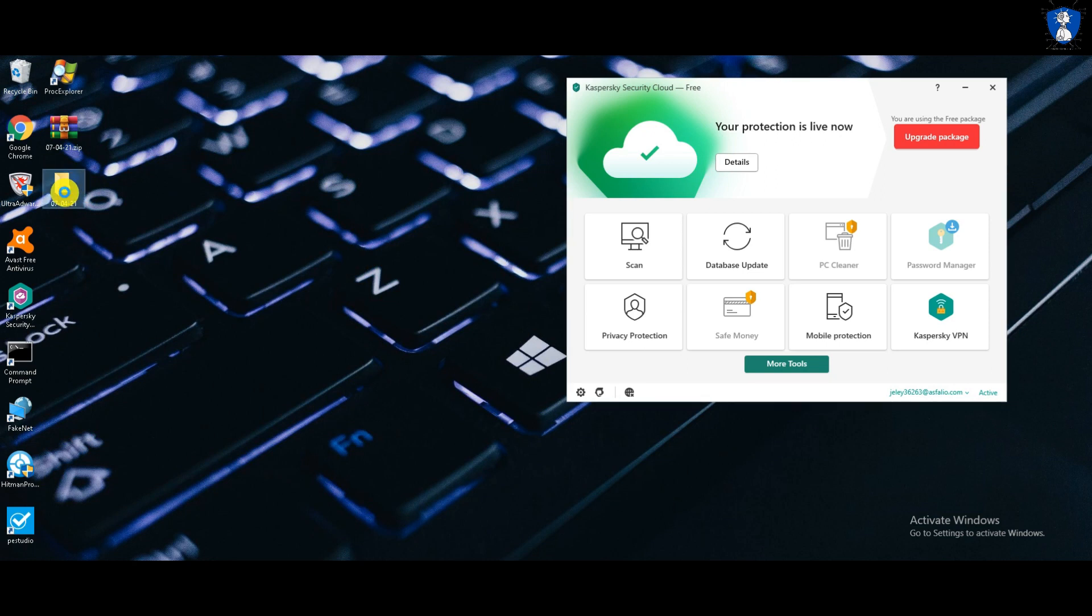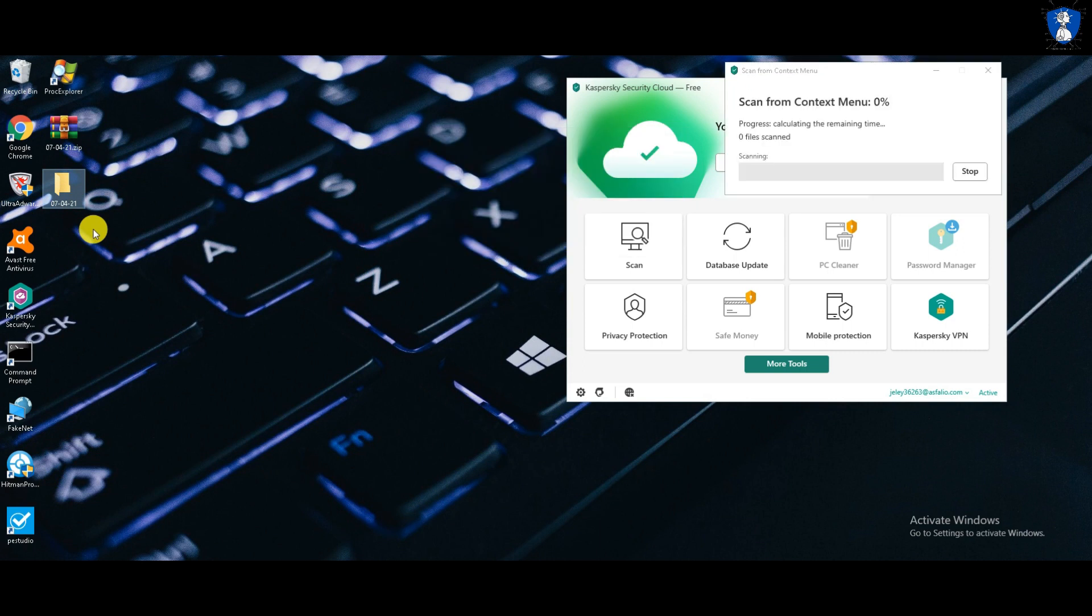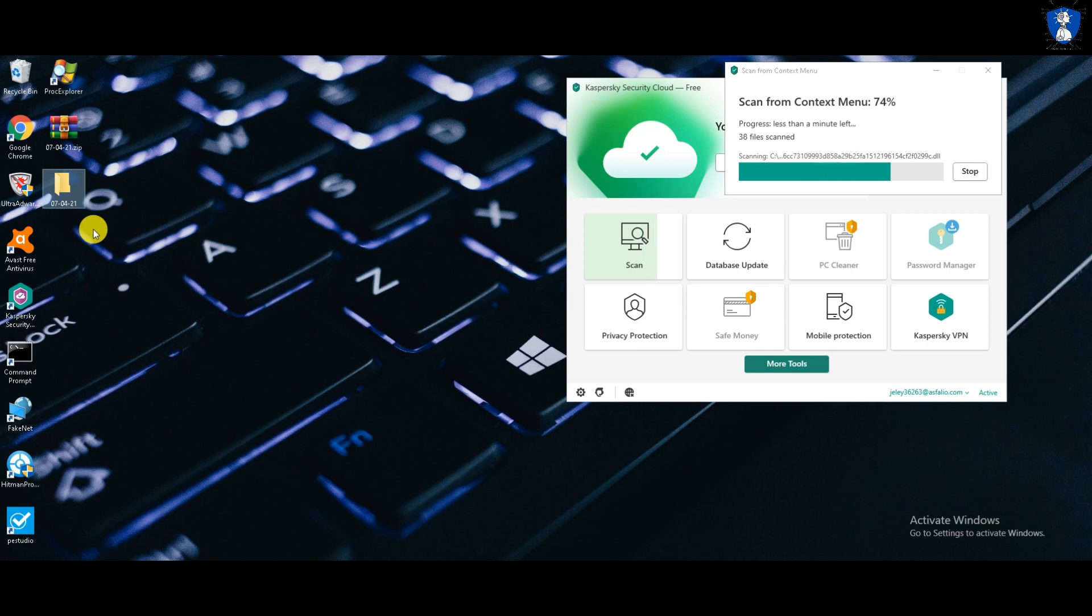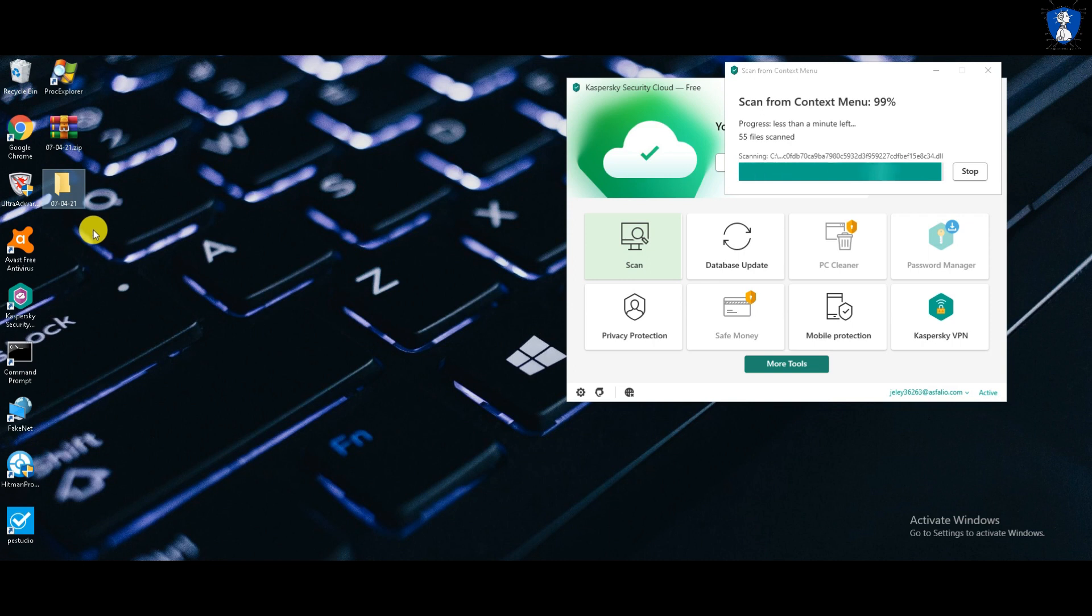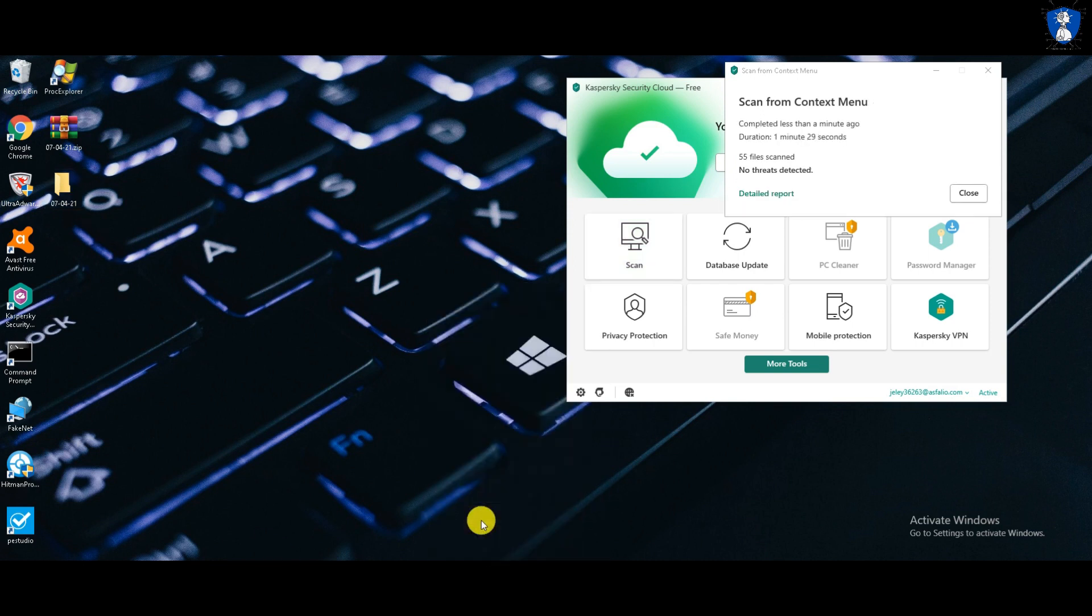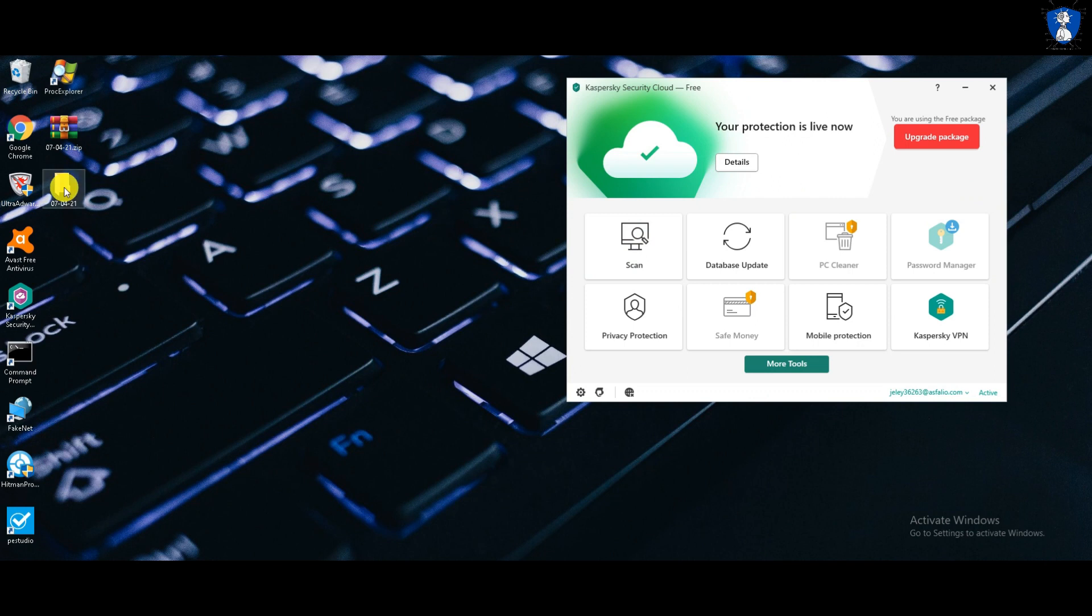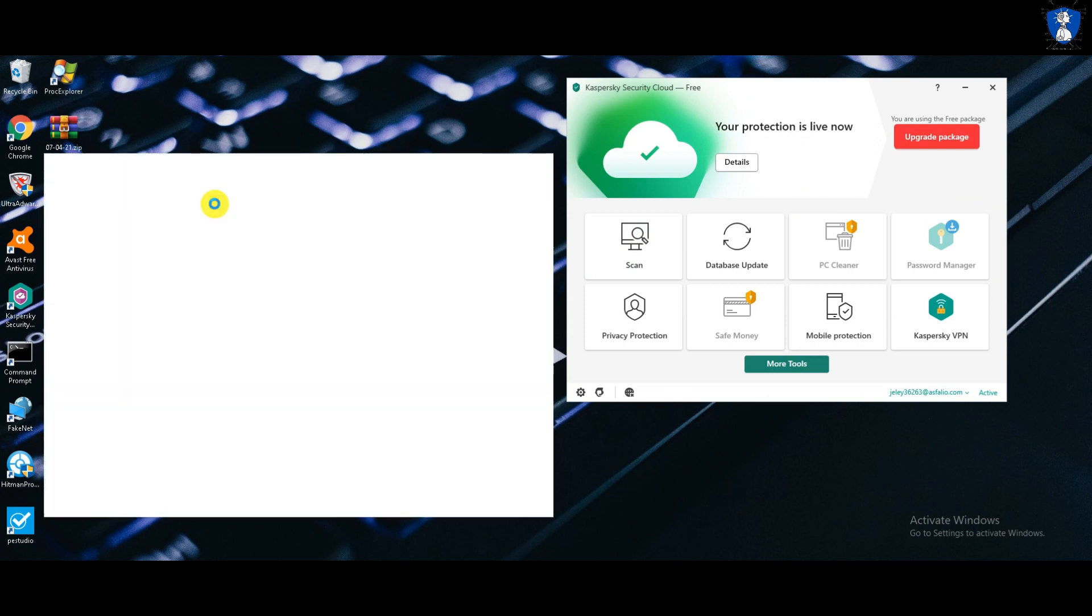Let's start the second scan on the remaining items with the enabled real-time protection. After the second scan, no more threats were detected by Kaspersky Antivirus.